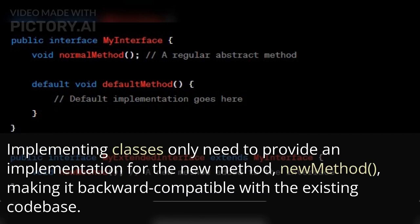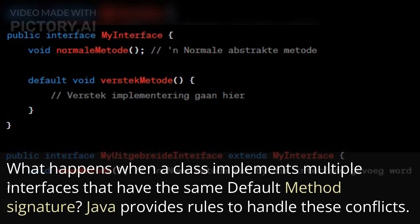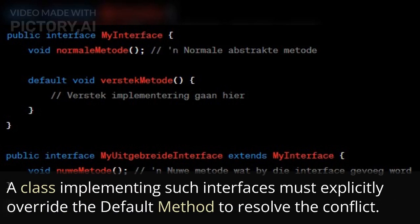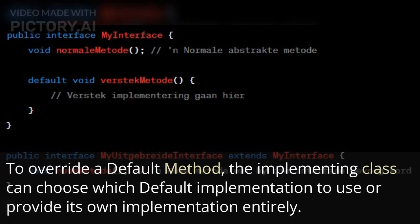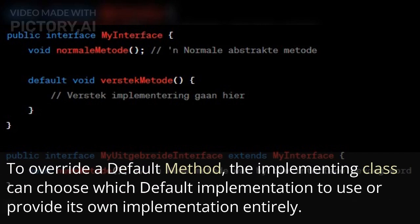What happens when a class implements multiple interfaces that have the same default method signature? Java provides rules to handle these conflicts. A class implementing such interfaces must explicitly override the default method to resolve the conflict. To override a default method, the implementing class can choose which default implementation to use or provide its own implementation entirely.